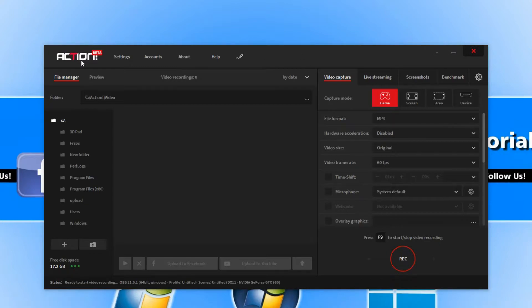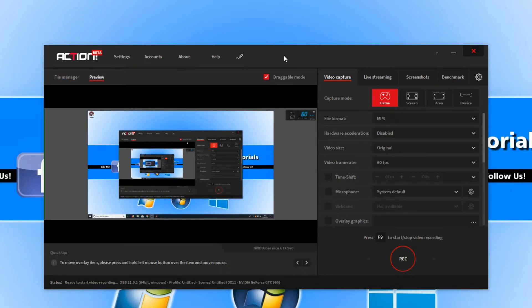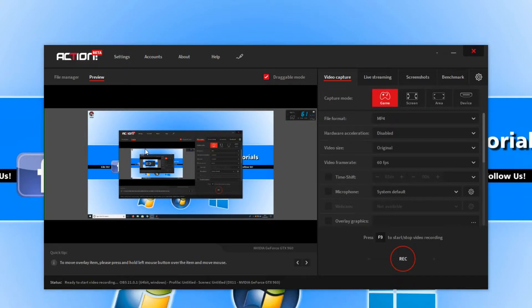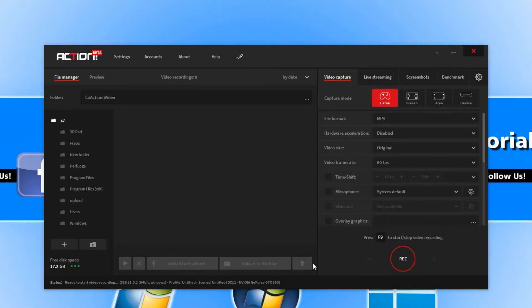On the left hand side here we have our file manager, which is where we can view all our folders on our system. We also have a preview tab, which is where we can see a preview of our desktop. Down the bottom here we can upload straight to Facebook or upload to YouTube, which is extremely handy.